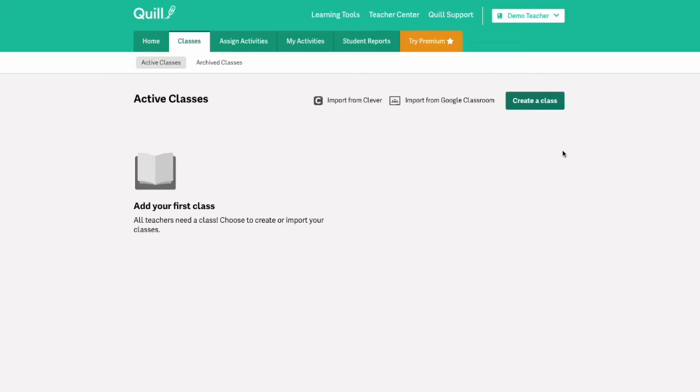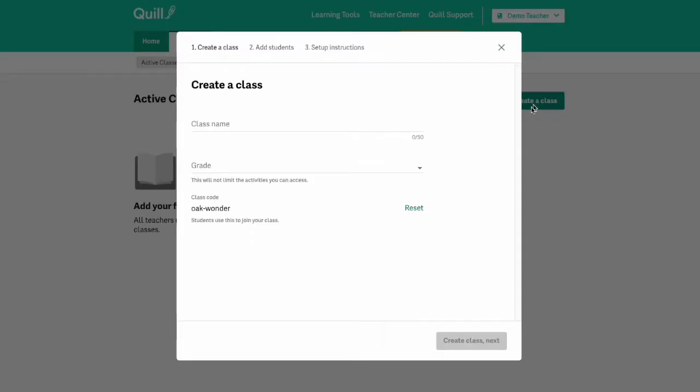To manually create a class you'll click the green create a class button. And then you'll need to put in a class name, so for example period 1.